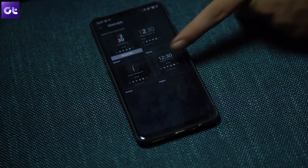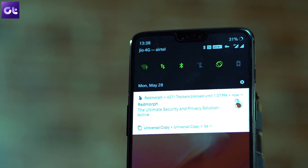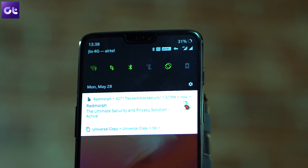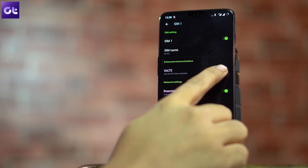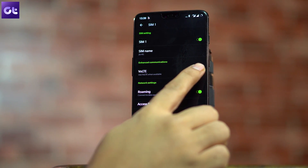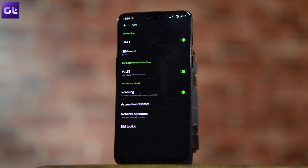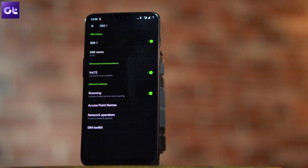Finally, the last trick is about Dual VoLTE. Thanks to the Snapdragon 845 processor, you can run two Jio SIMs or two VoLTE-enabled SIMs simultaneously on your OnePlus 6. If you're not getting the VoLTE signal on both SIMs, open the SIM settings and toggle the VoLTE switch on — it's disabled by default.